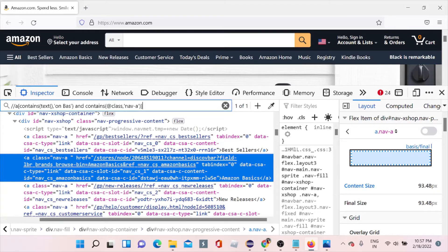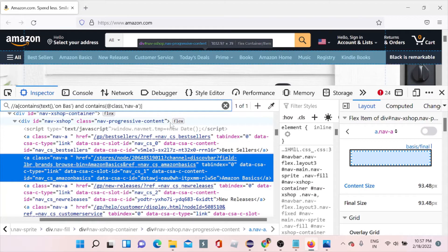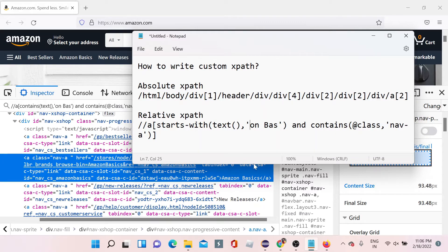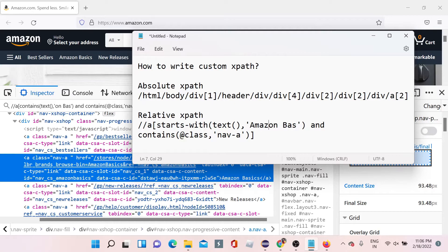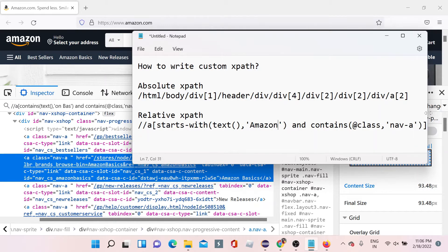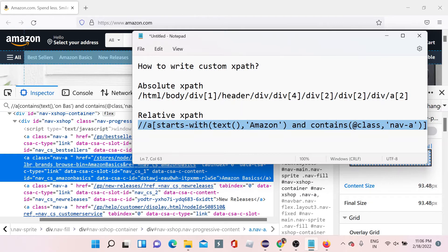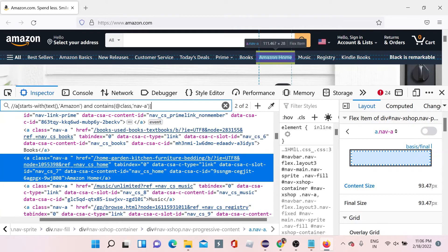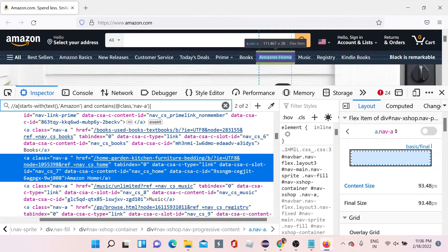We also have something called 'starts-with'. For that you write starts-with() with the text the value starts with — for example 'amazon'. Let me copy this XPath and check. It gives two elements again — 'Amazon Basics' and 'Amazon Home' are both matching. So you should not use starts-with when it is not unique; use contains or the direct equals symbol instead.